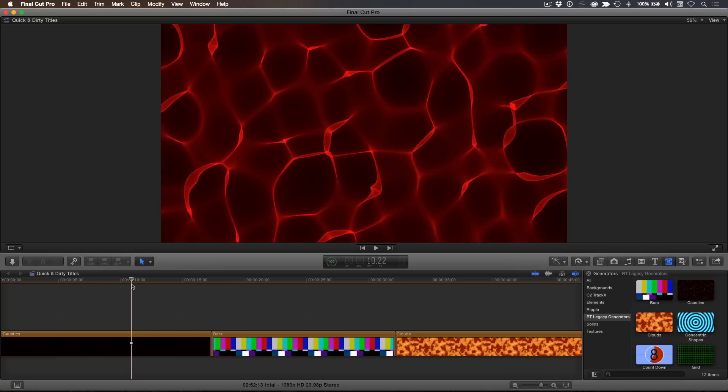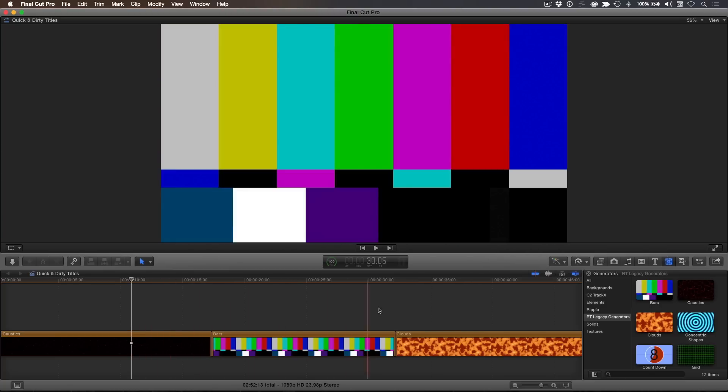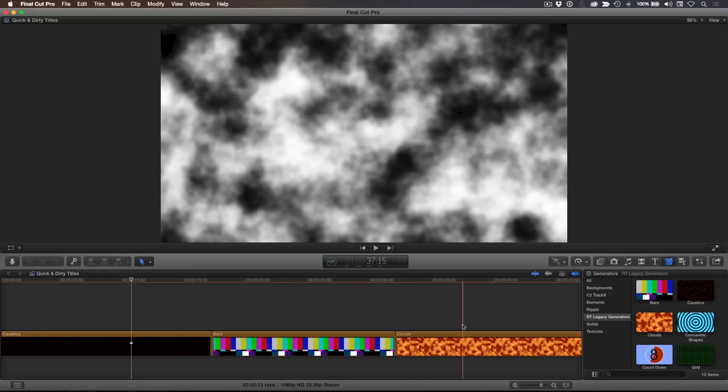In the timeline, I've placed 3 of the generators: Caustics, Bars, and Clouds.